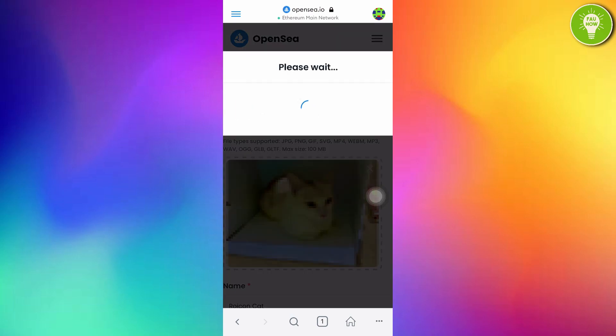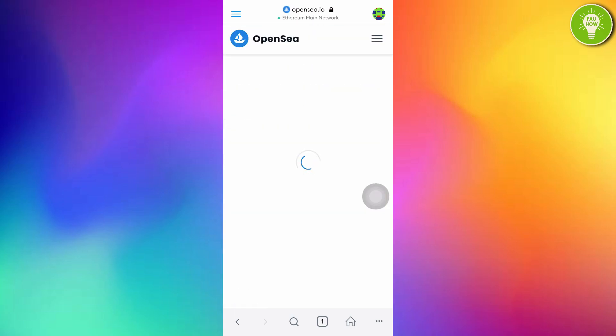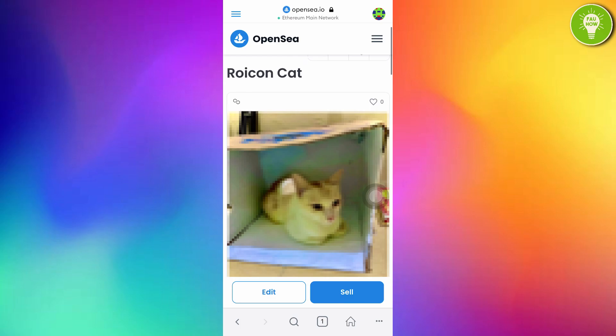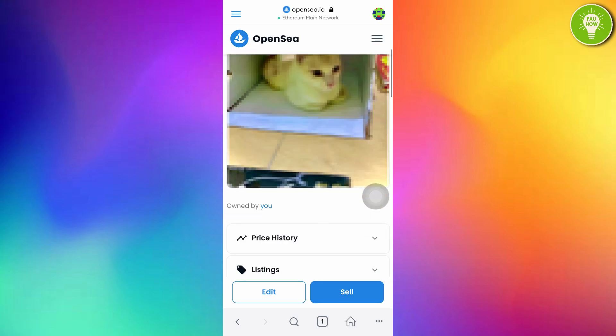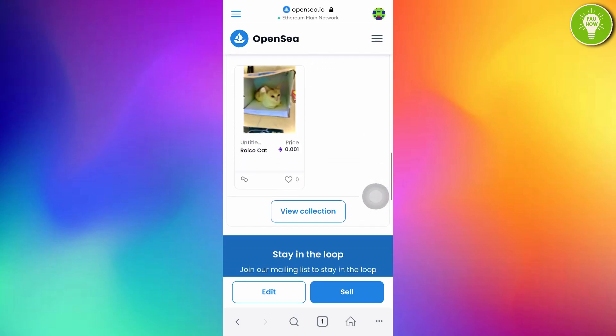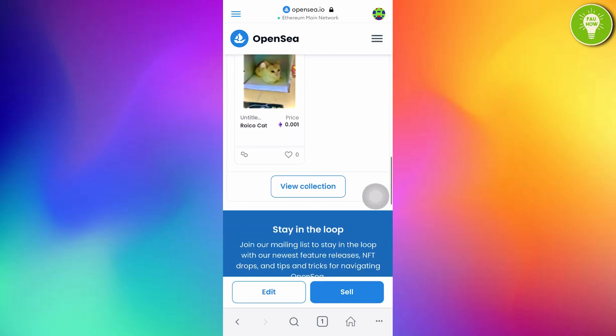You will wait. You created Raycon Cat. And then, just tap Close. And here, you can see. Just tap Sell.